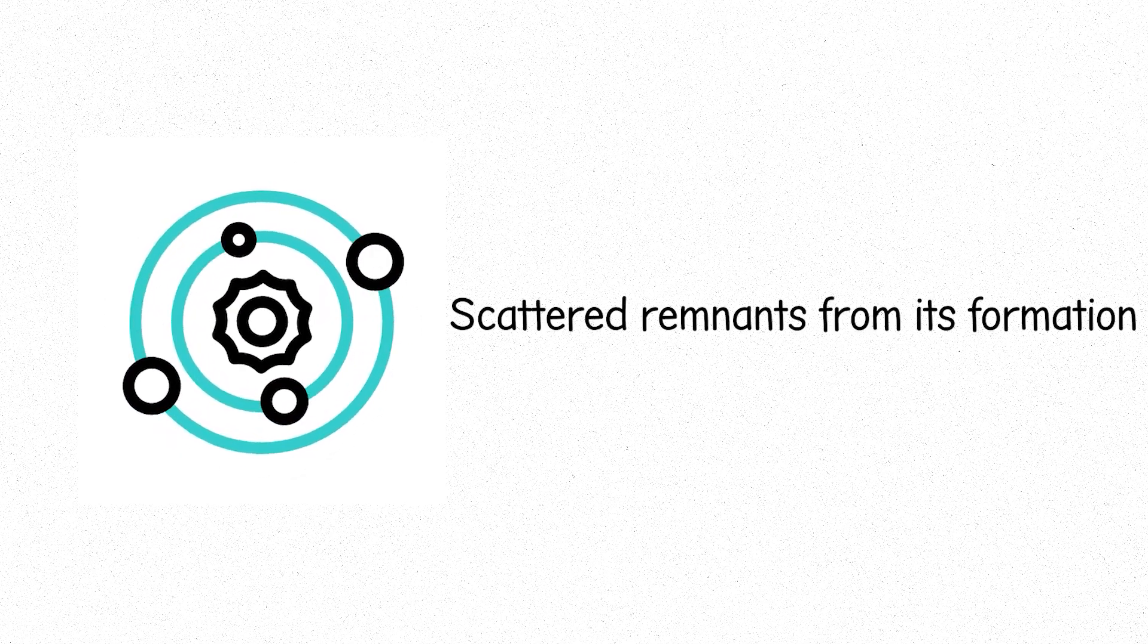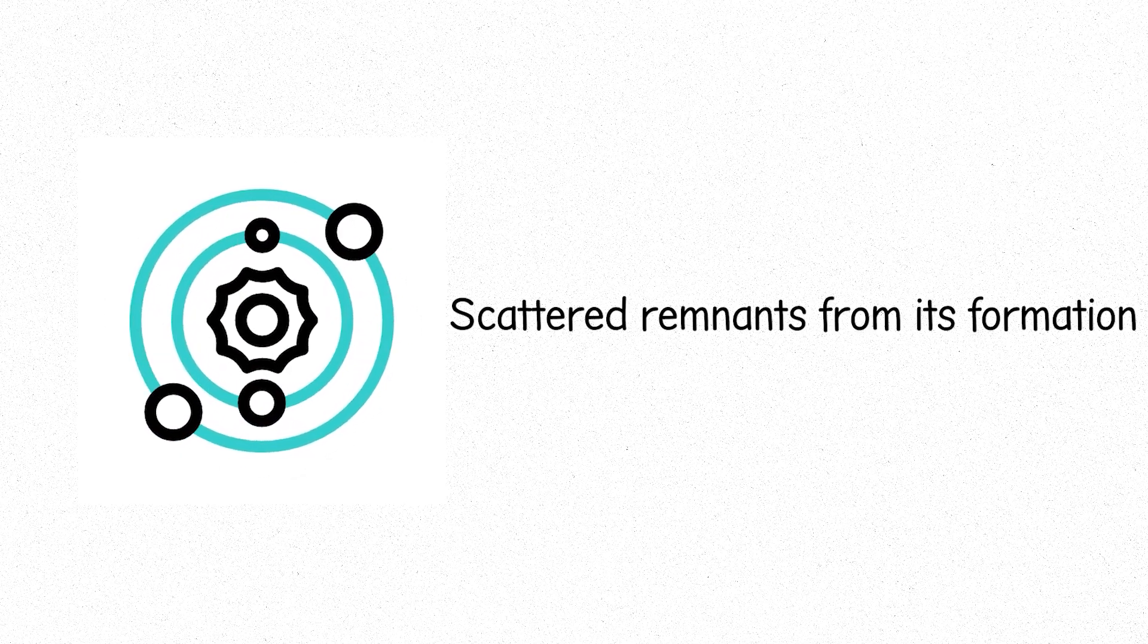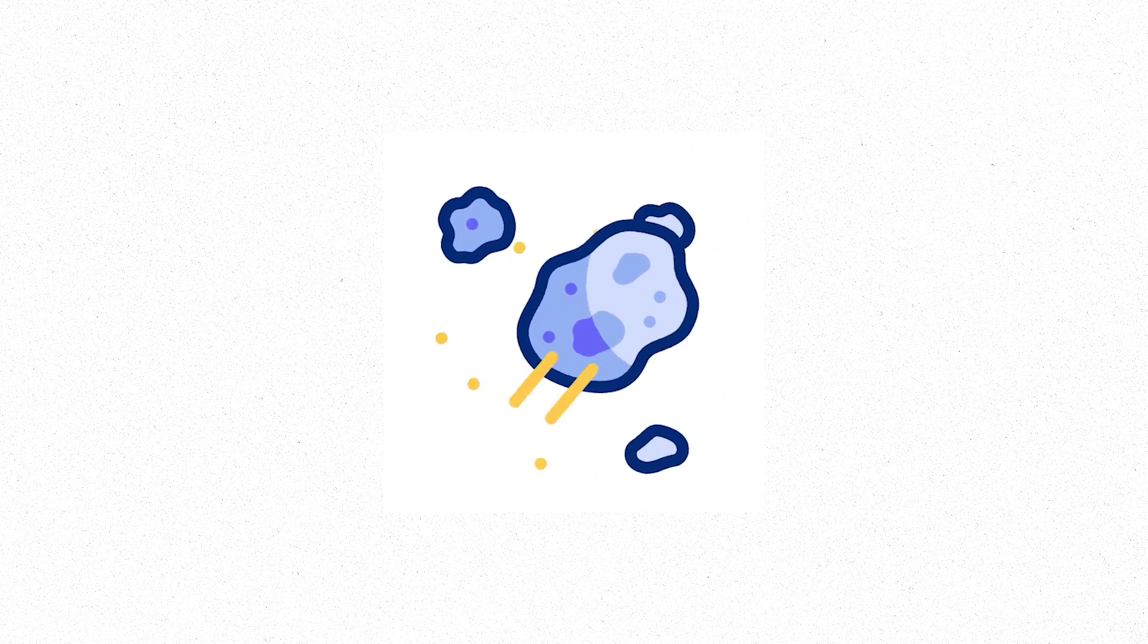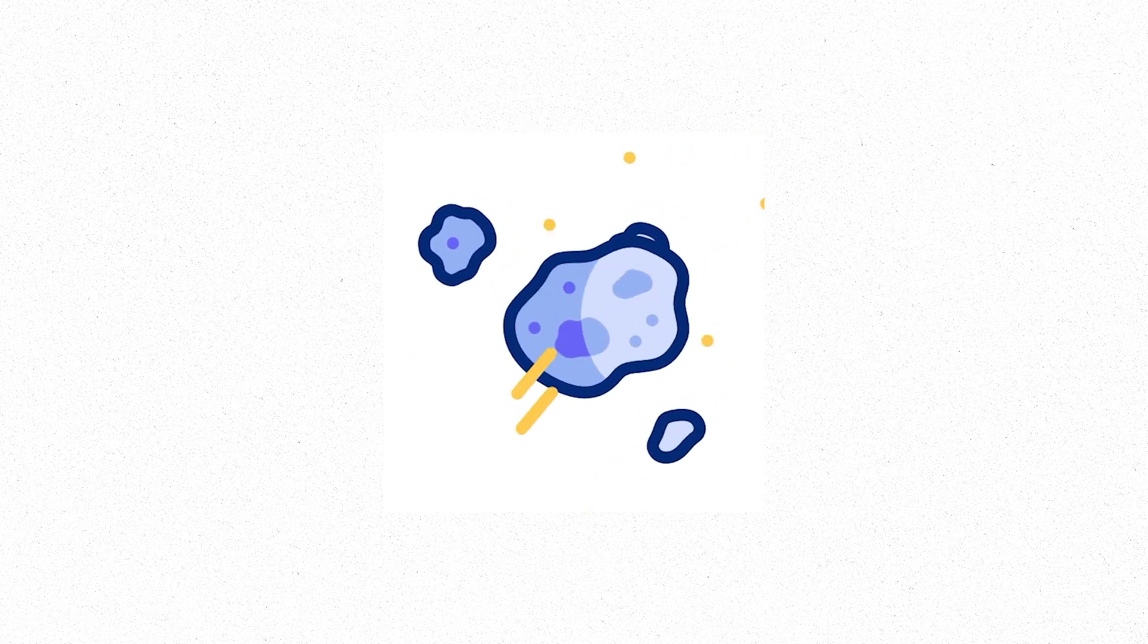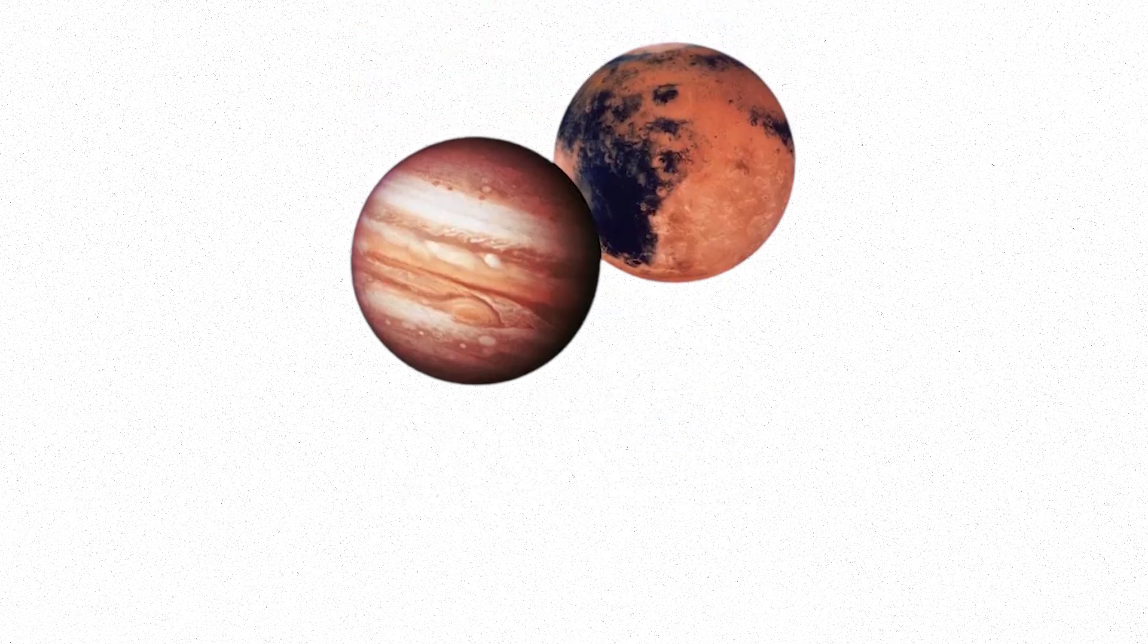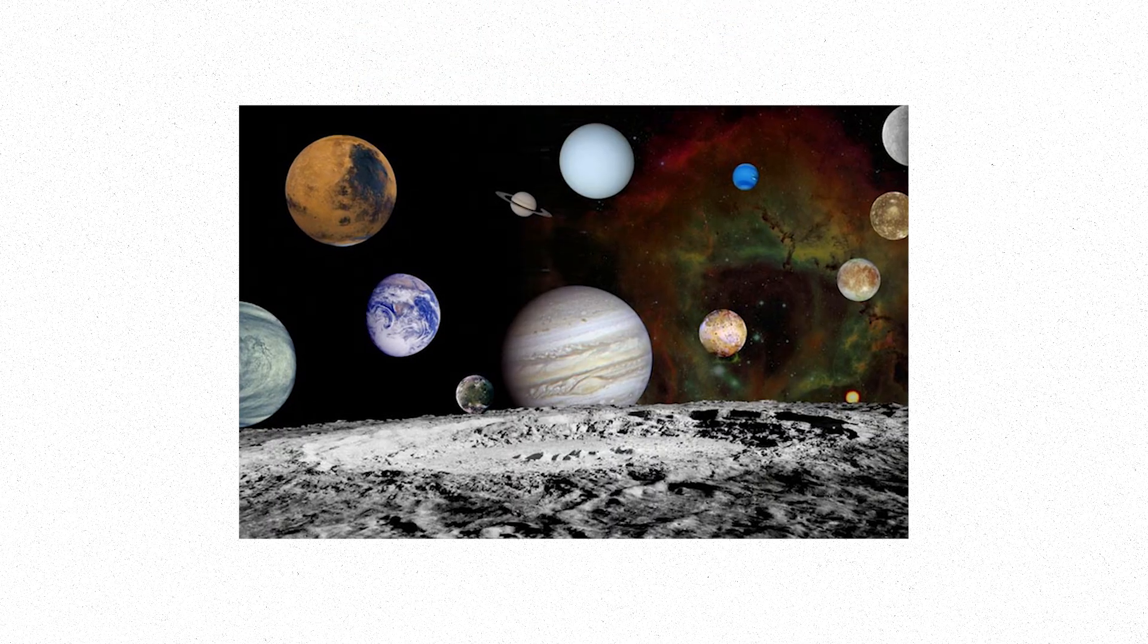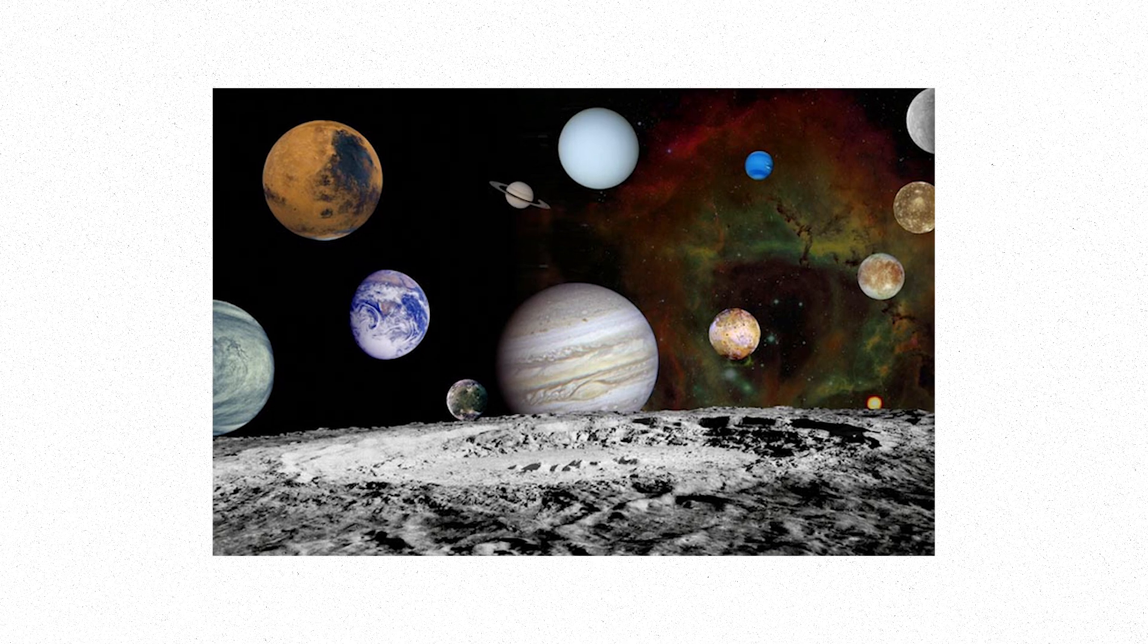The solar system is also filled with small bodies, scattered remnants from its formation. Asteroids, rocky fragments, mostly in the asteroid belt between Mars and Jupiter. Some are tiny, some large enough to threaten planets.